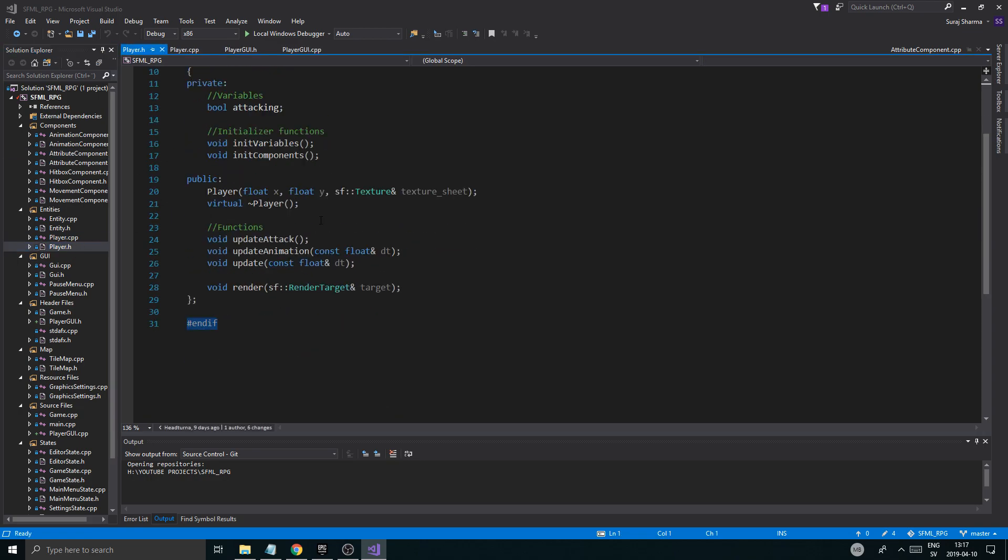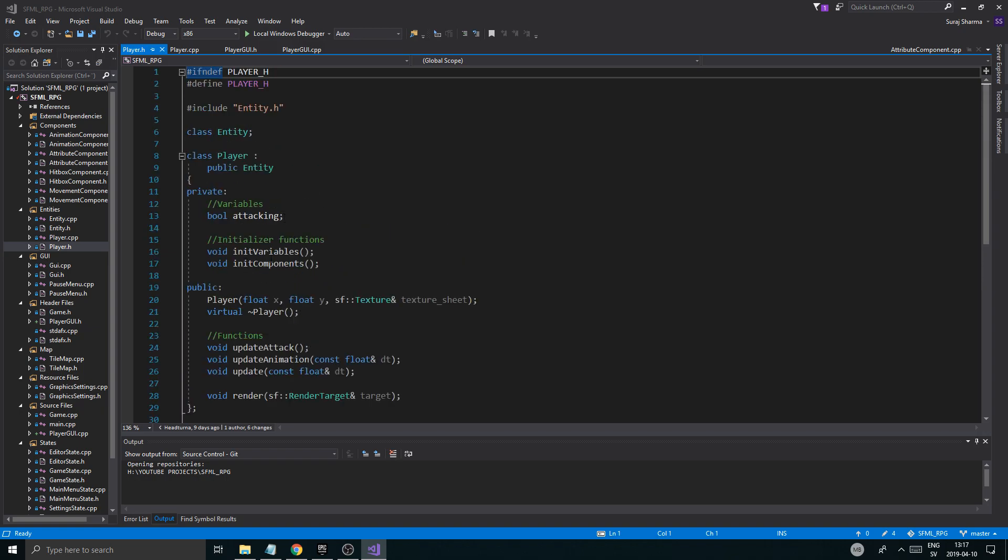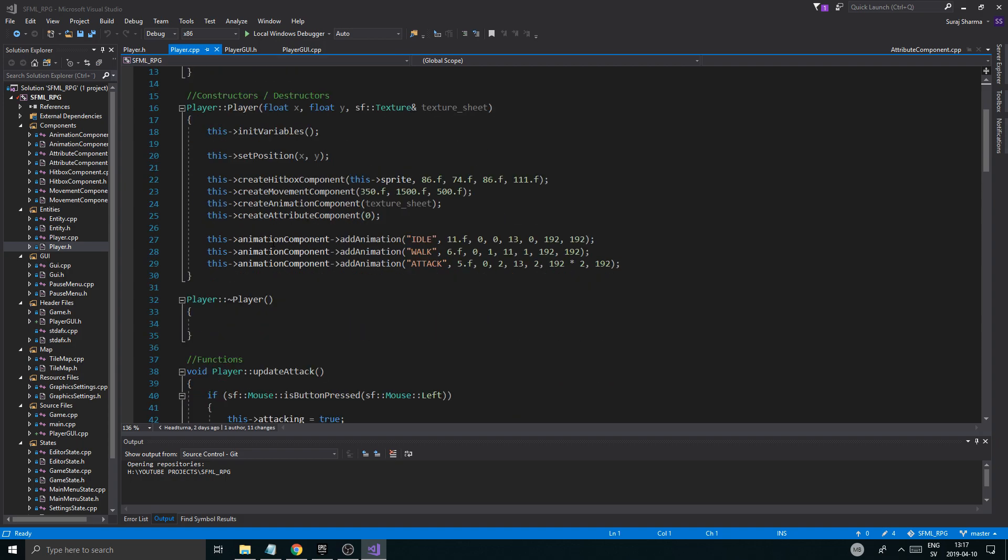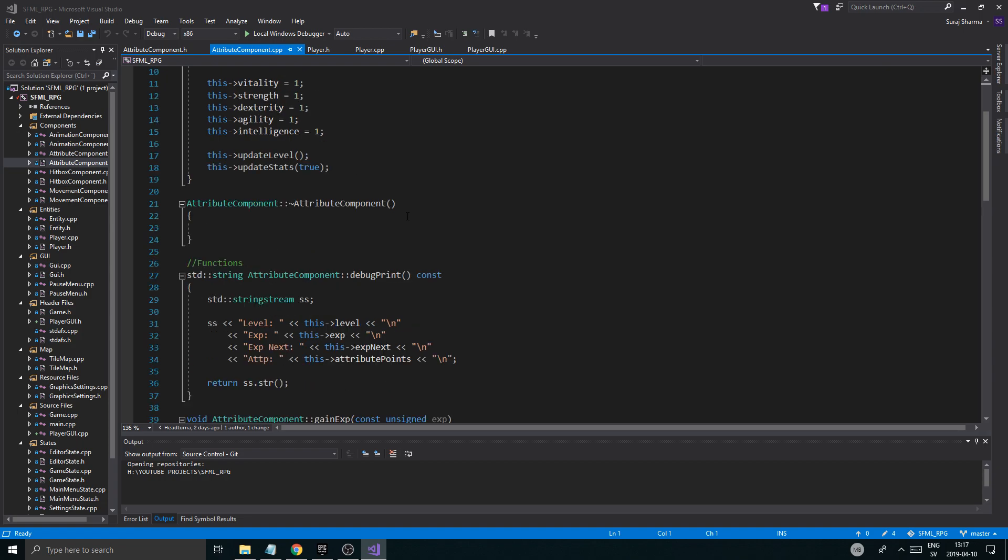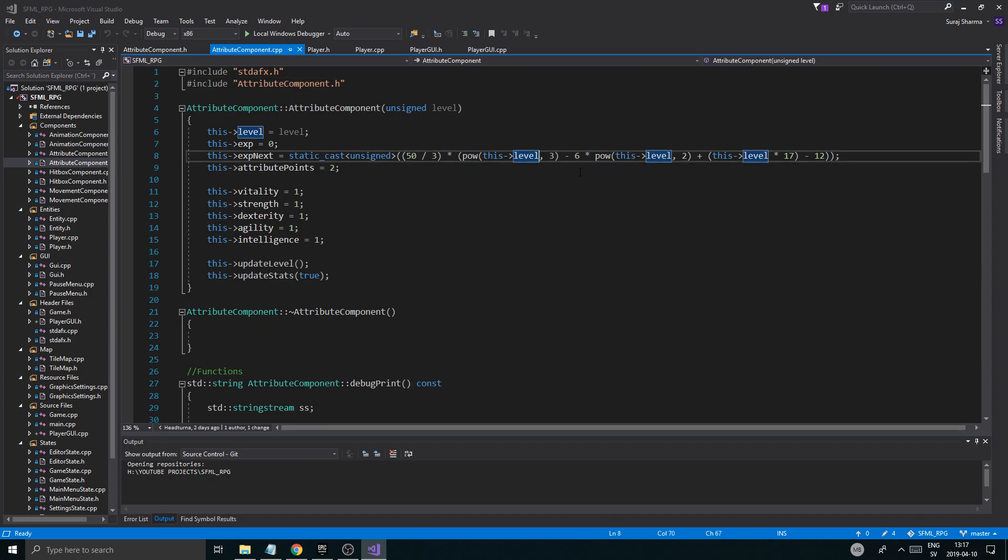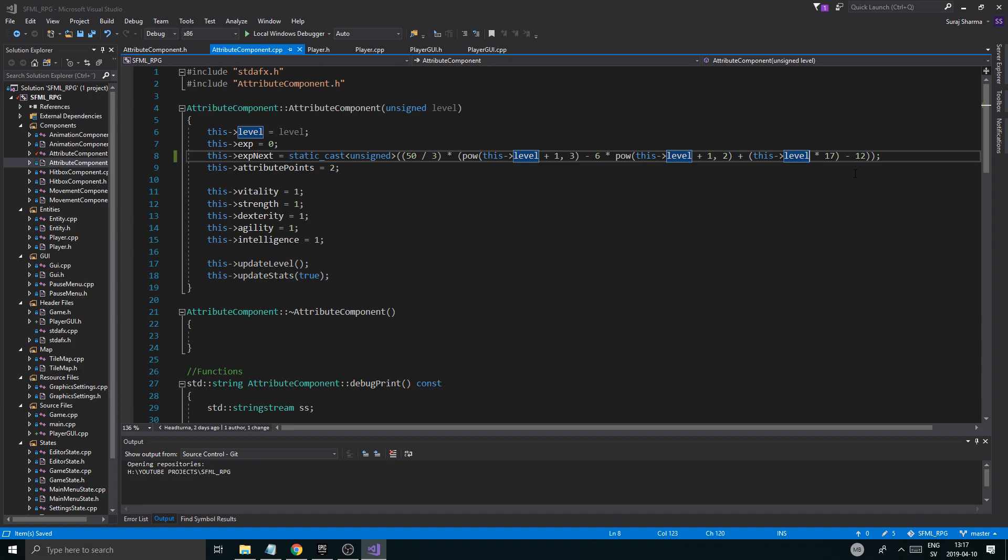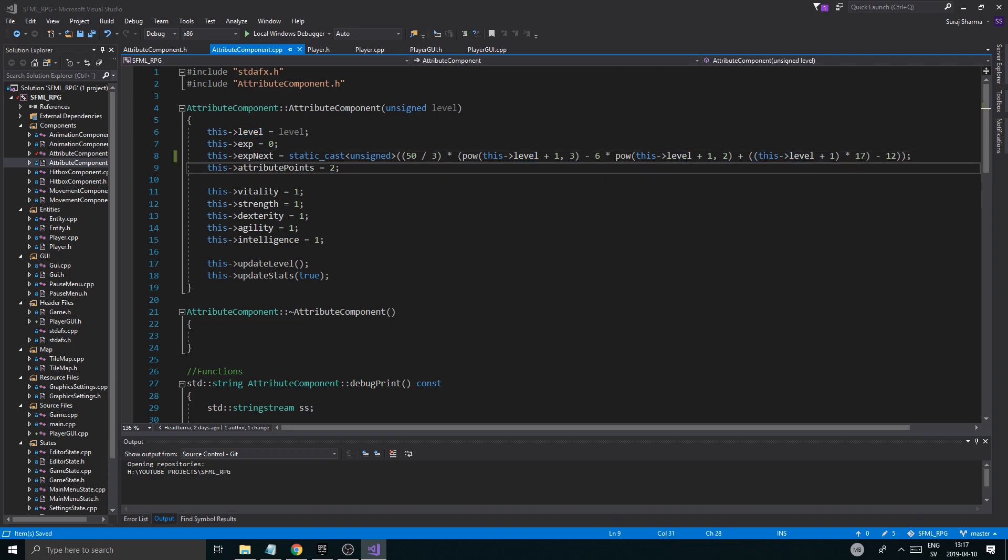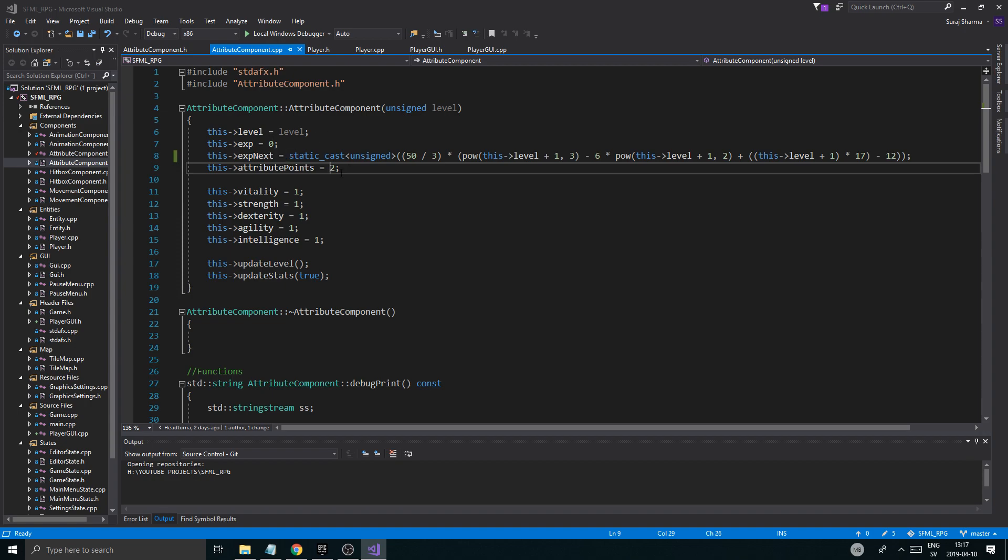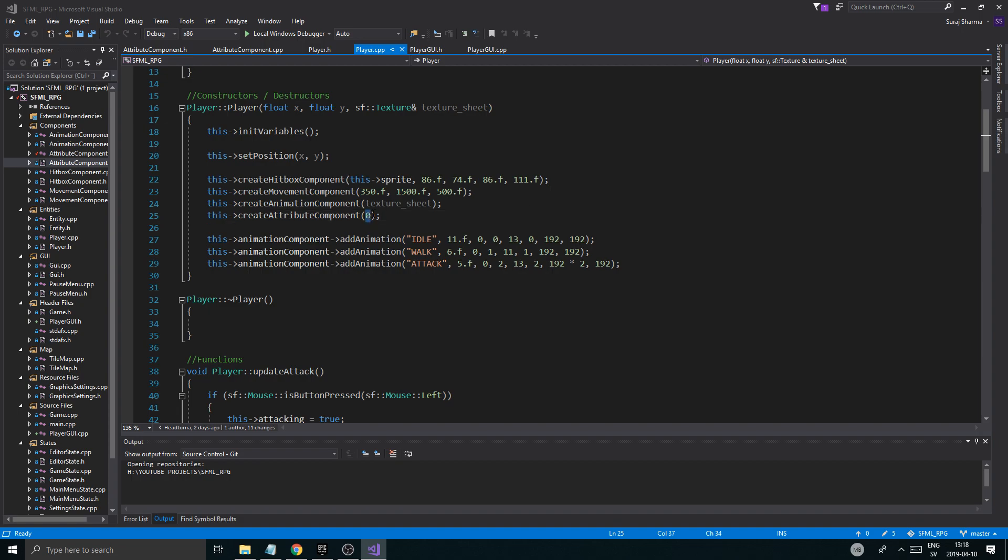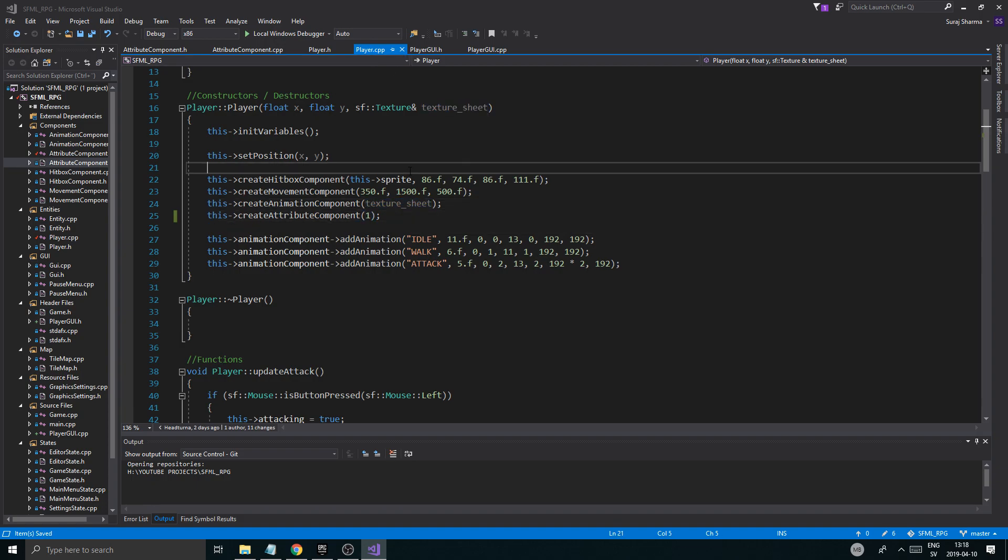And we're going to give it the player pointer. We're going to assign it at the start here in the constructor. So let's go to the CPP file. We're just going to say this player equals player. Now I want you to open up the attribute component and in the CPP file, we got to say plus one after the level, after each one of these level things here. And then you got to put this level in between two parentheses and then say plus one.